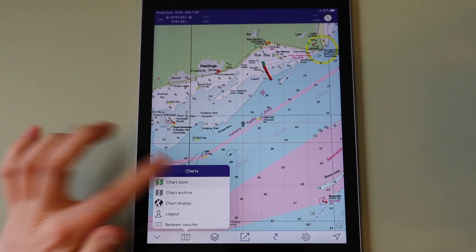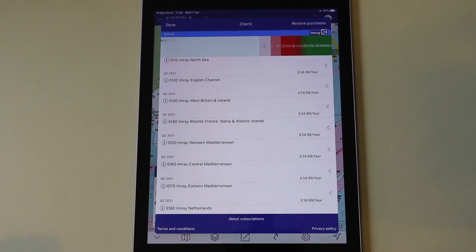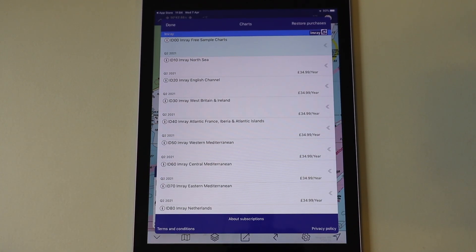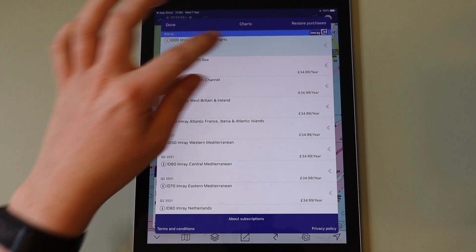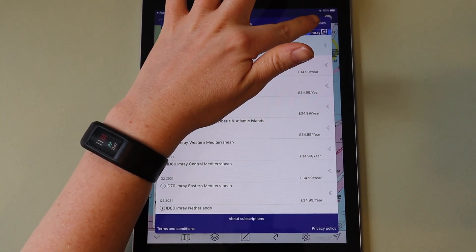You can also share subscriptions between devices. Ensure you are logged in to the same account on both devices and then tap restore purchases in the top right corner of the chart store.